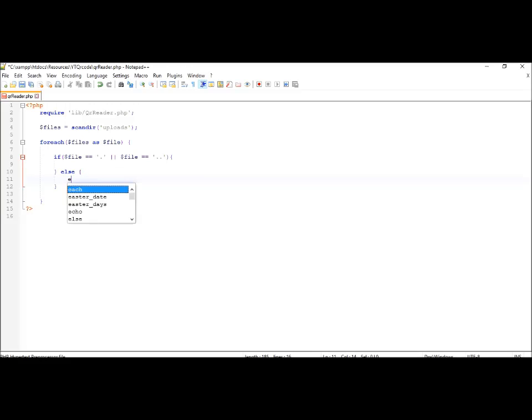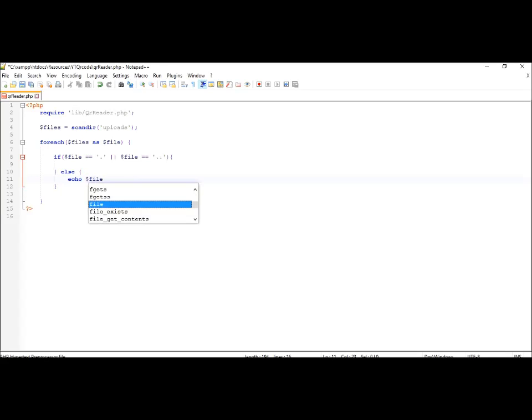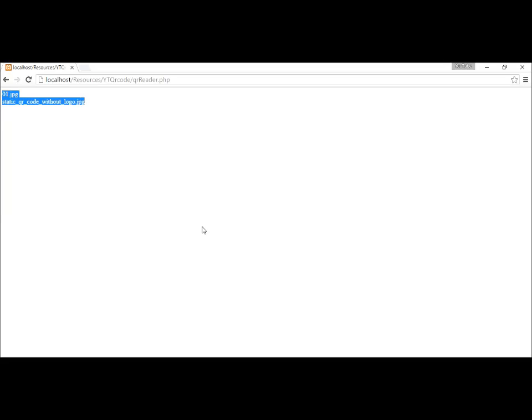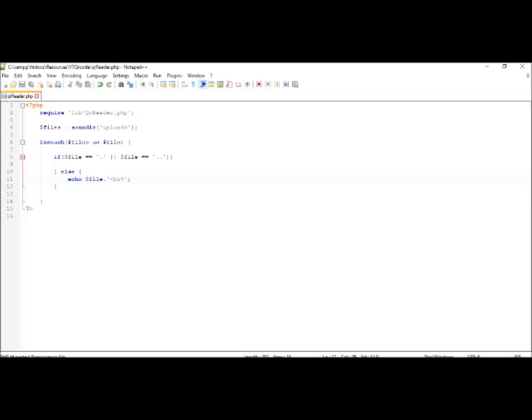So for testing, let's print out all the file names in our uploads folder. Let's test it out. Yes, we do get the file names. So let's use this file name and